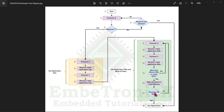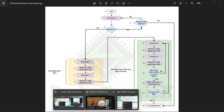Then we check whether we have received all the data. If we have, we can run the new application since we've already written it to flash memory. If we haven't received all the data, we go back through the process to receive the remaining data.